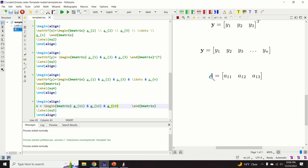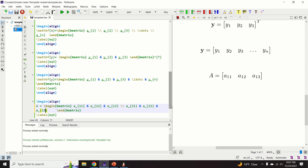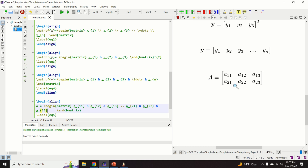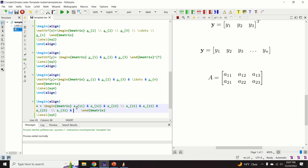Currently we have just a row vector, so we need to start new rows using double backslash. A new row adds a21, ampersand, a22, ampersand, a23. Another new row adds a31, ampersand, a32, ampersand, a33. The result is a full 3x3 matrix.